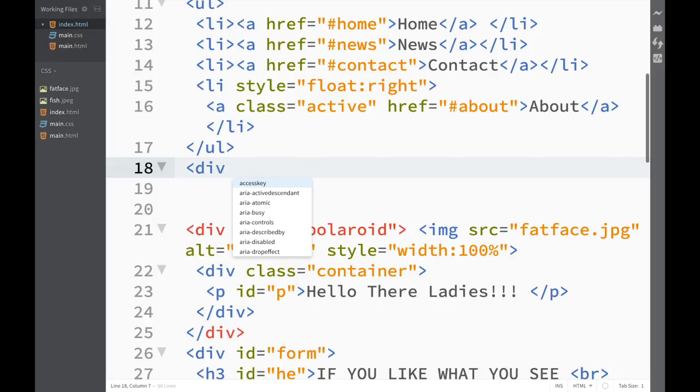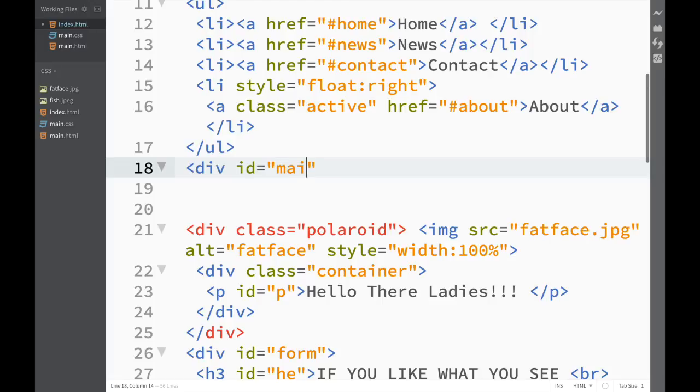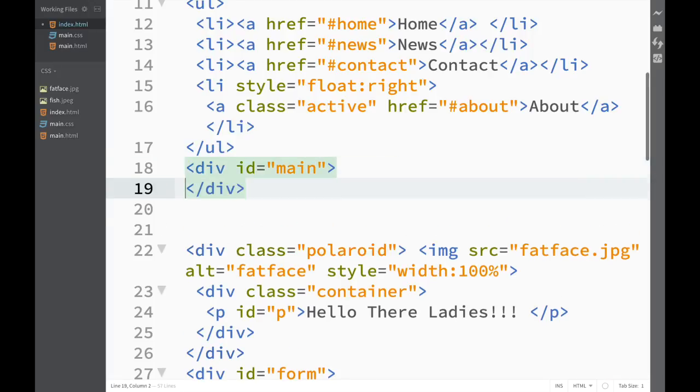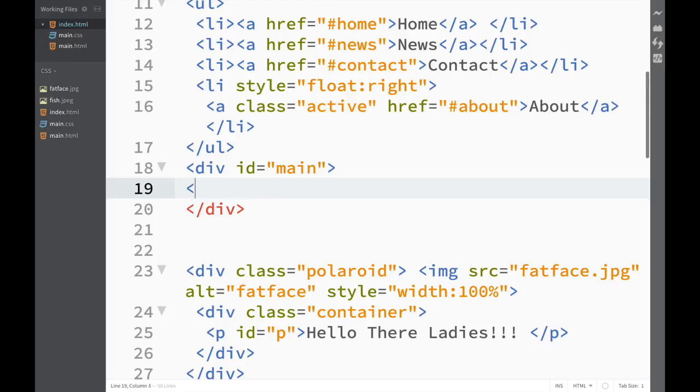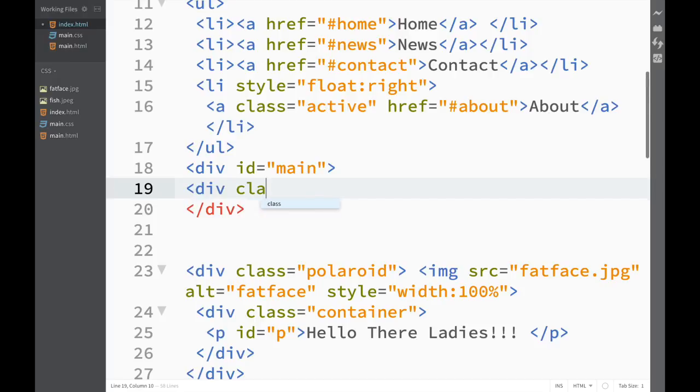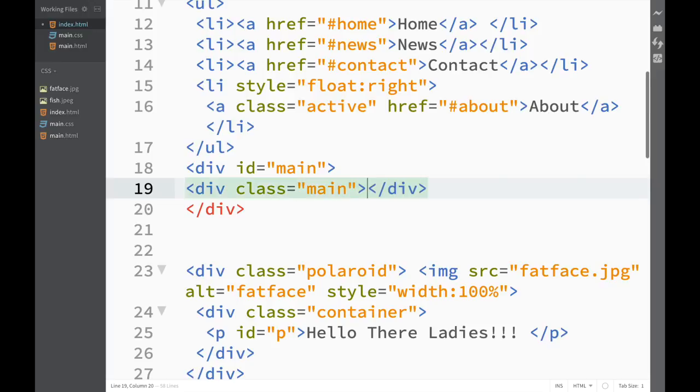I'll give this the attribute id and give it the value 'main'. Within that div I'm going to create another div, and this one I'll give the attribute class with a value of 'main' as well. I'll close it out.